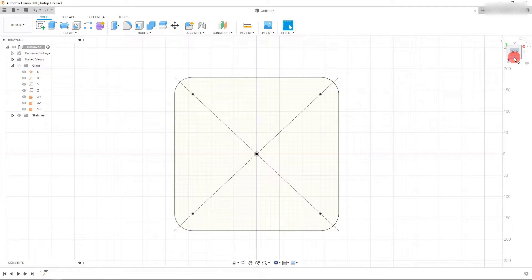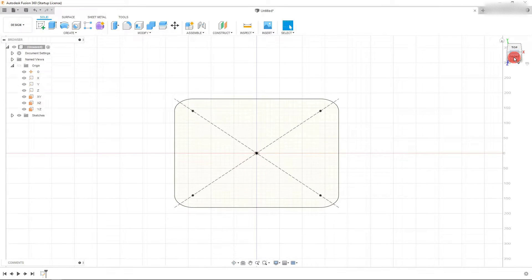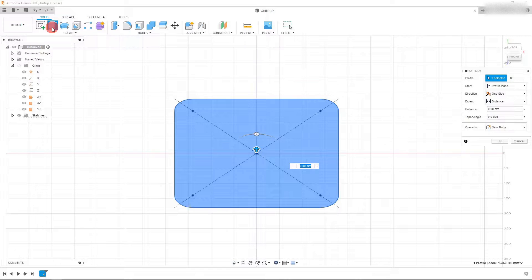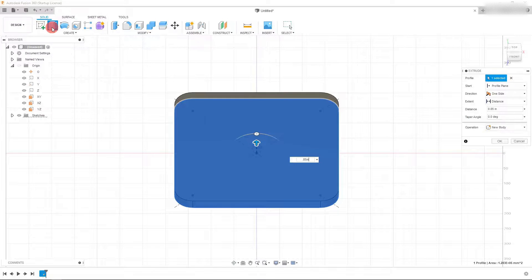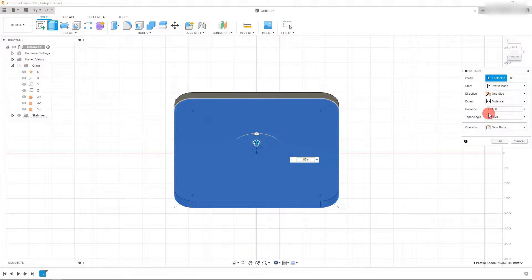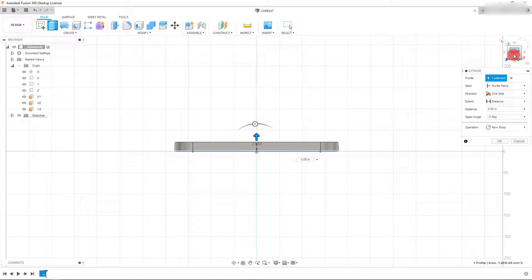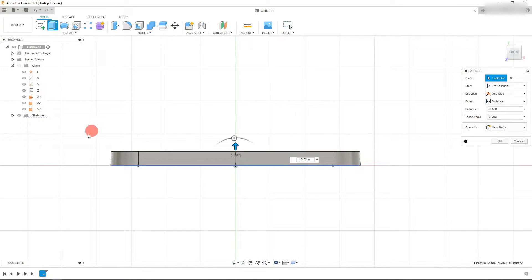Rotate by clicking on the edge of the view cube and come over to Extrude. We want this to be 0.85 inches. In this window, the taper angle should be about 3 degrees, so type in negative 3. If we look at this from the front, you can see that the taper angle has come into our part. Hit OK.